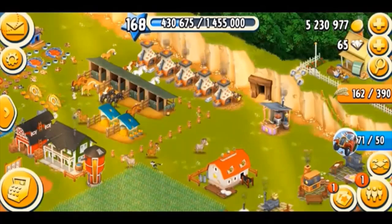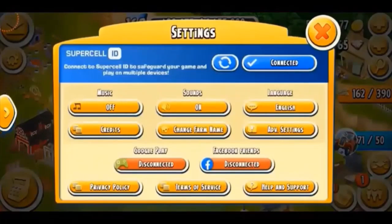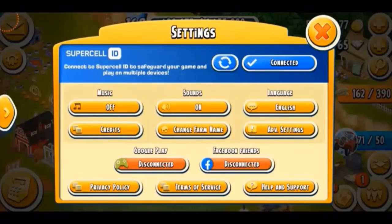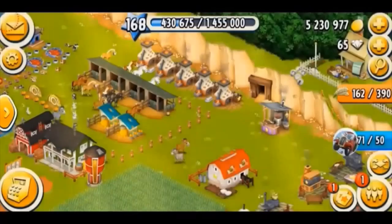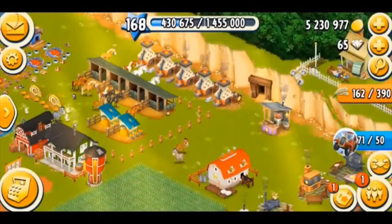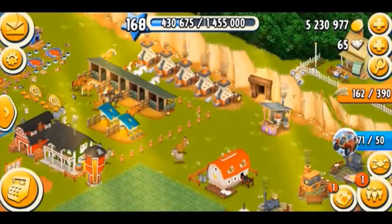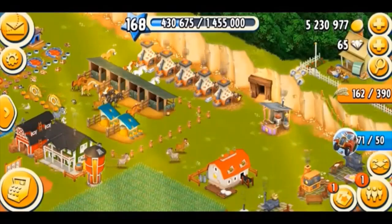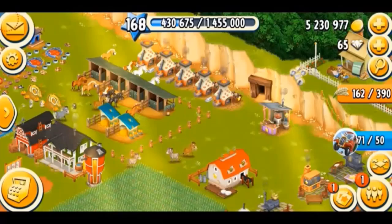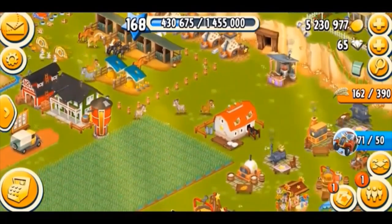Supercell ID was first introduced back in 2018. When it was first added, it was really confusing and I couldn't understand it. But with the passage of time, now I understand it better. So that's what we're going to be talking about in this video.